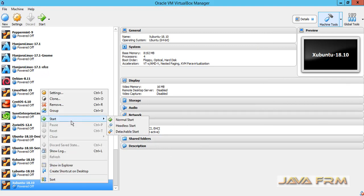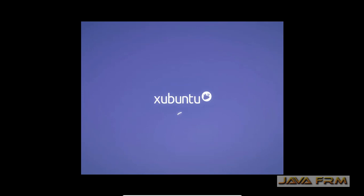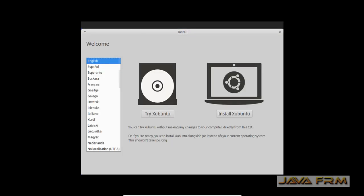Proceeding with Xubuntu 18.10 codenamed Cosmic Cuttlefish installation. Here I am selecting the option Try Xubuntu, so that the screen will be maximized. I can only see a small screen here.